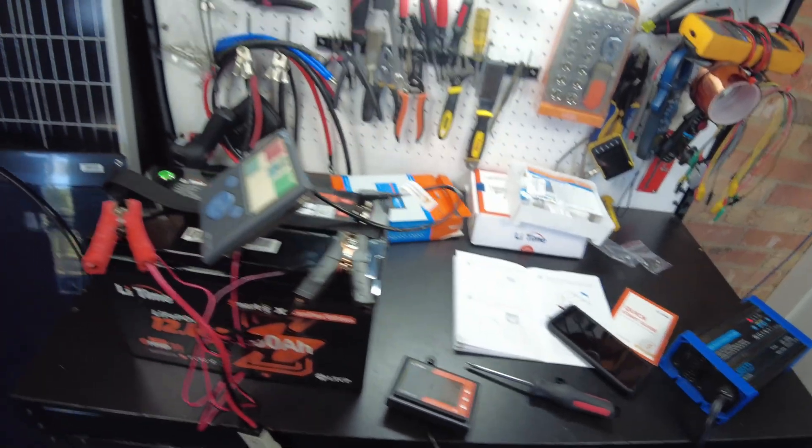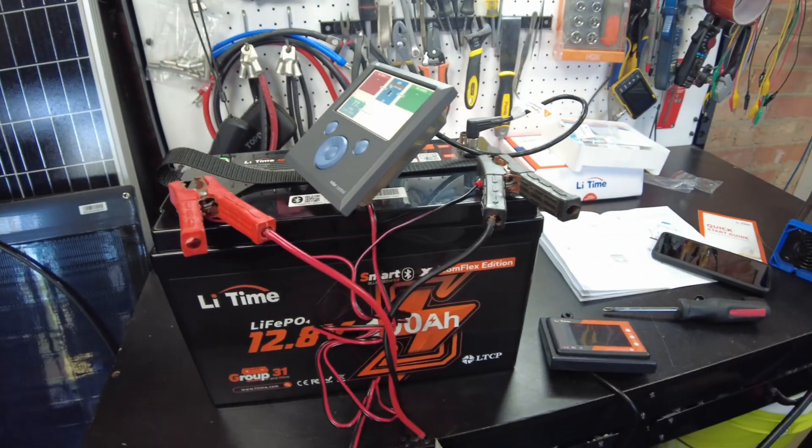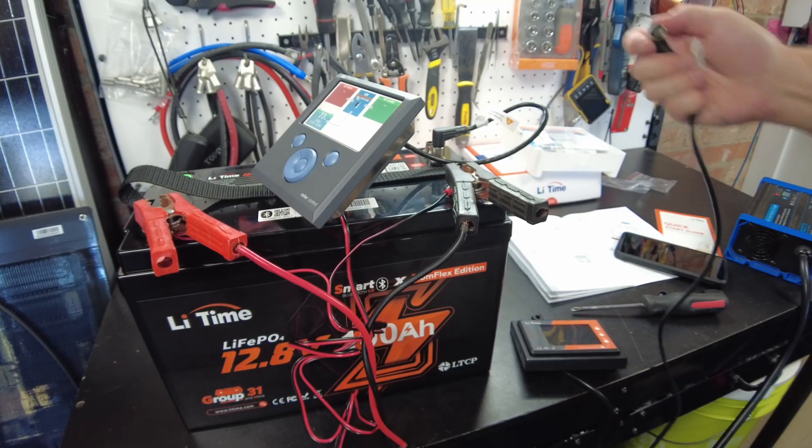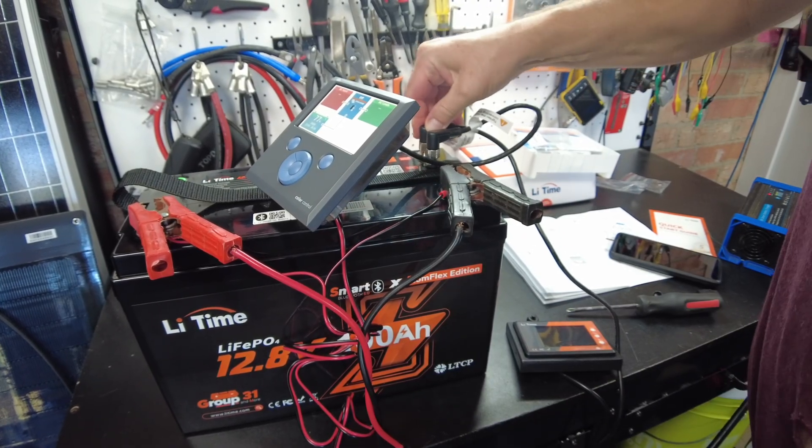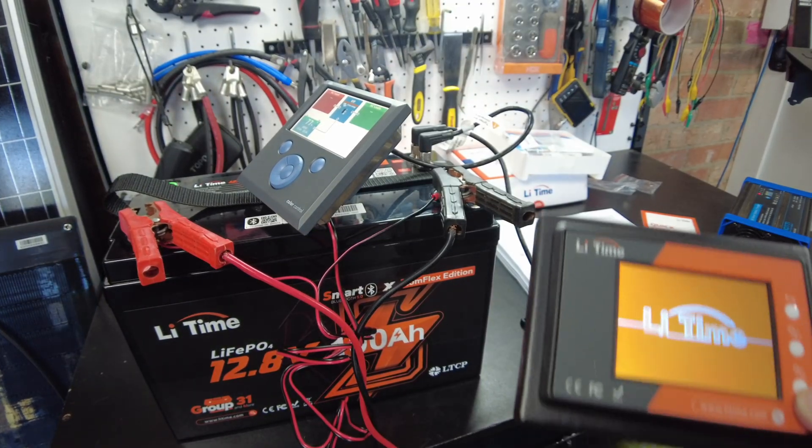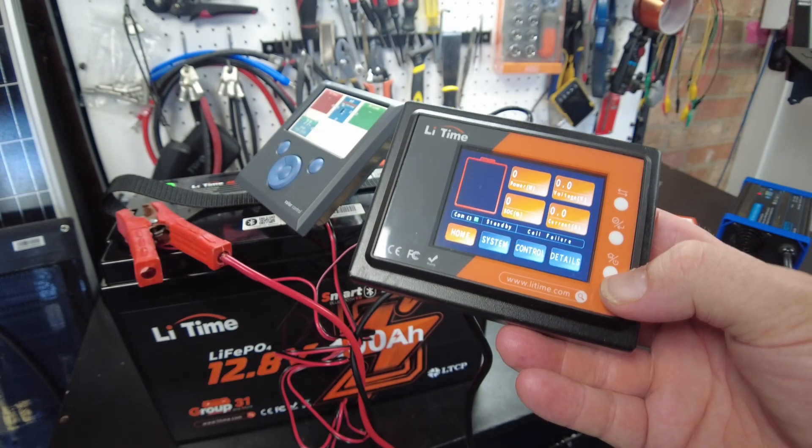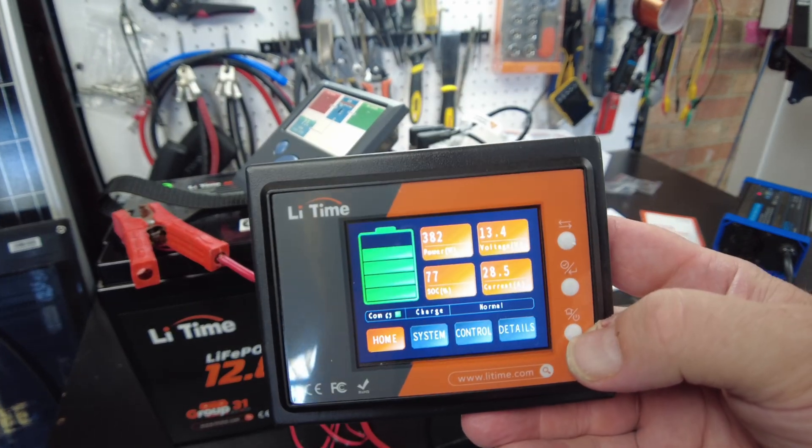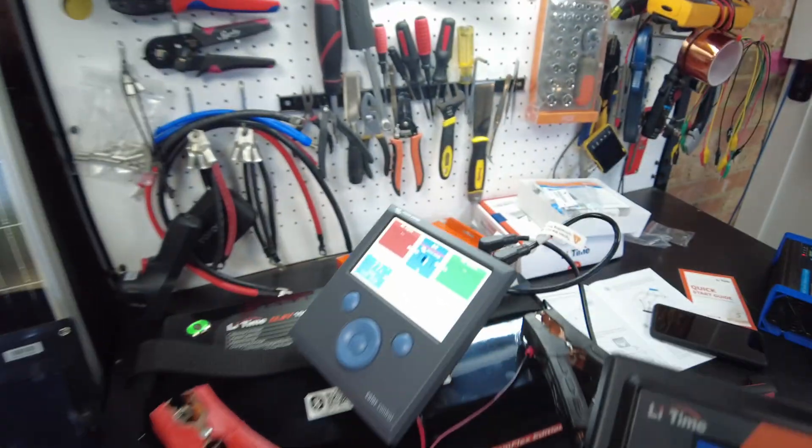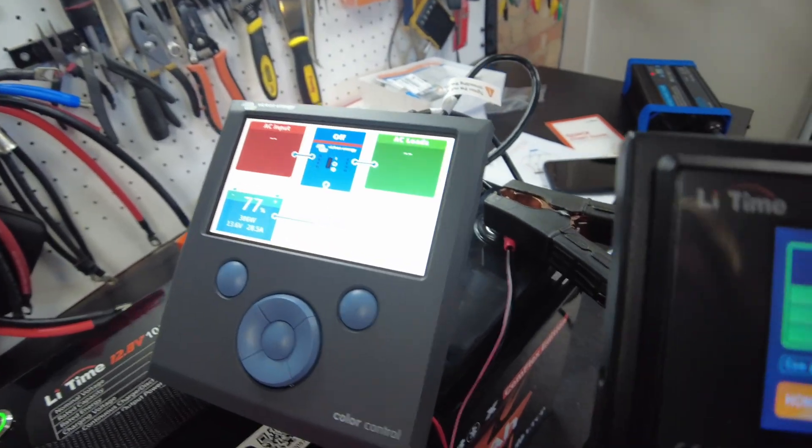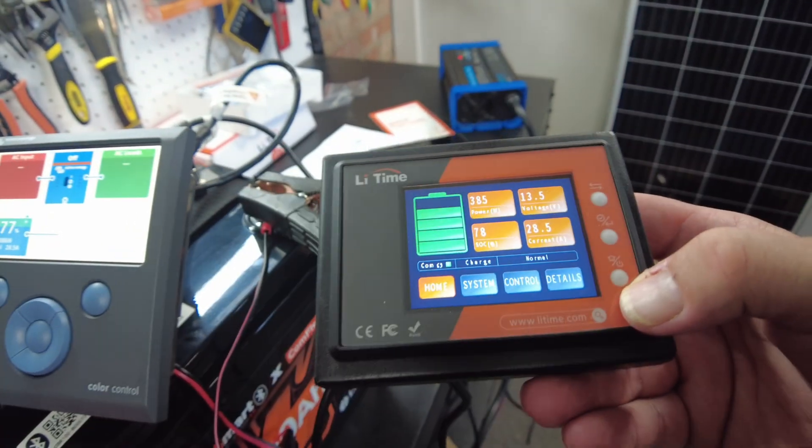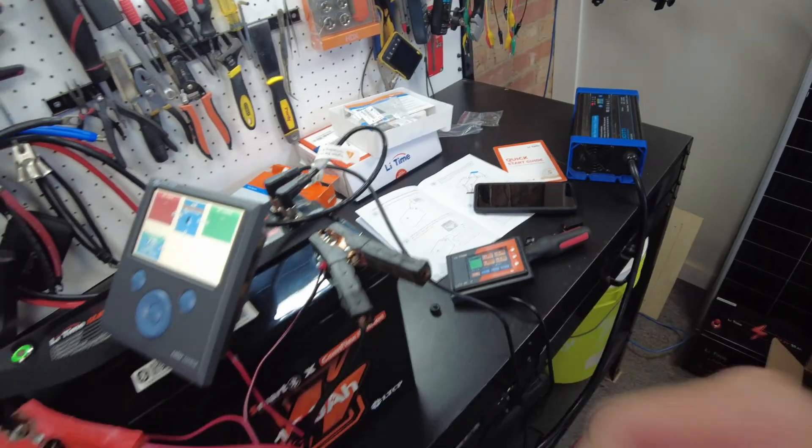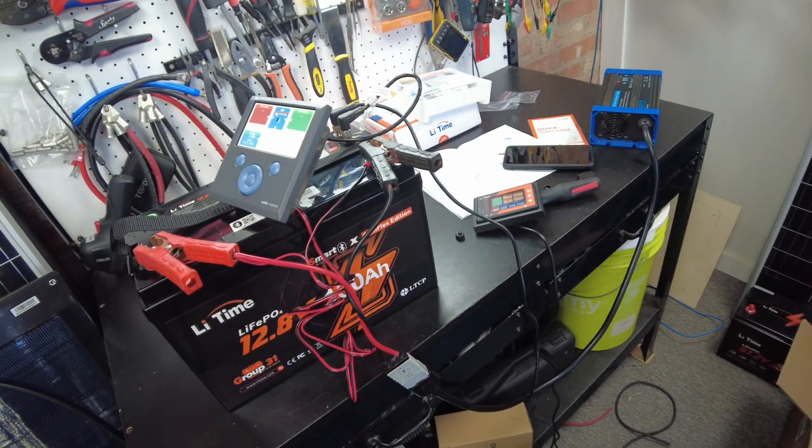I wonder if their screen works at the same time as this. Yeah, it looks like it does. Yeah, so we got both the Victron and their screen hooked up. All right, super neat. I'm gonna let this thing fully charge up.